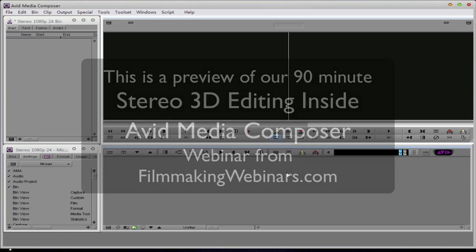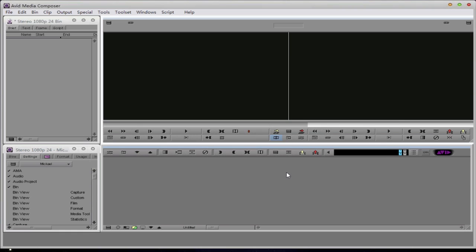In the previous section, we discussed Avid's free encoding and transcoding application, Metafuse, and how to create 3D compliant media that Avid Media Composer can understand. Now that we've created the Avid compliant file, as well as the sidecar file, the ALE file, we now need to bring that media into Media Composer so we can begin to edit.